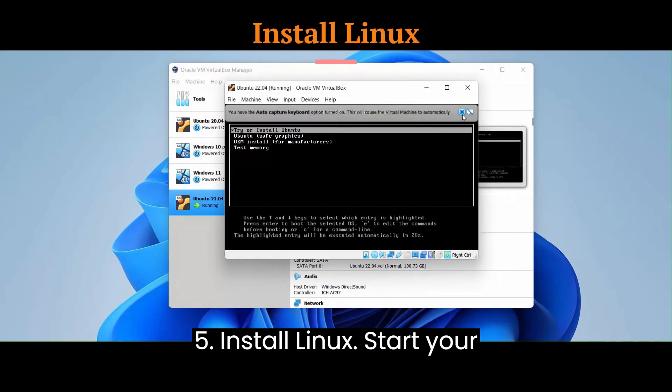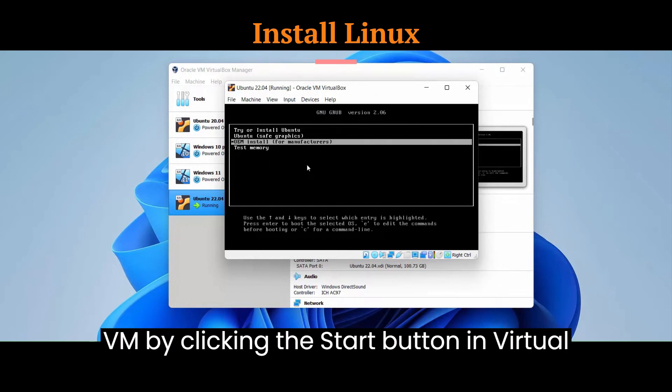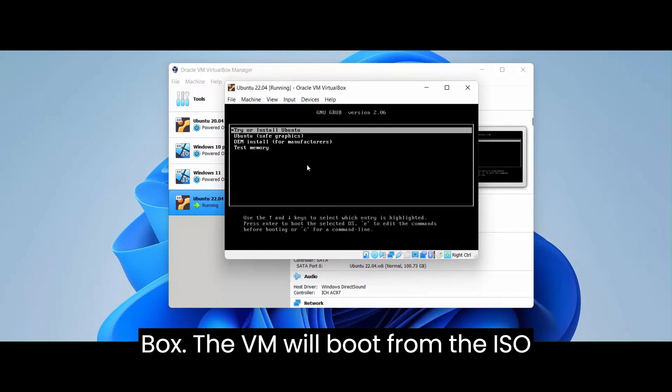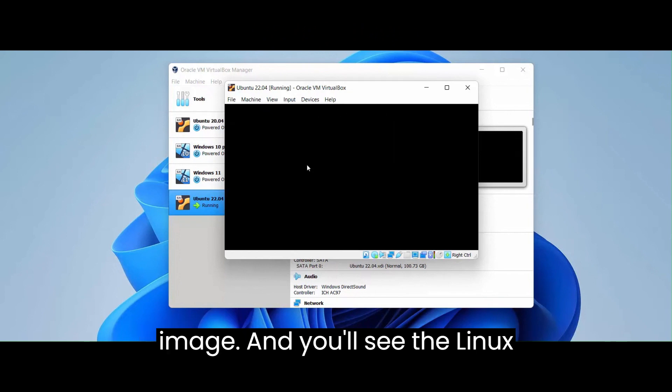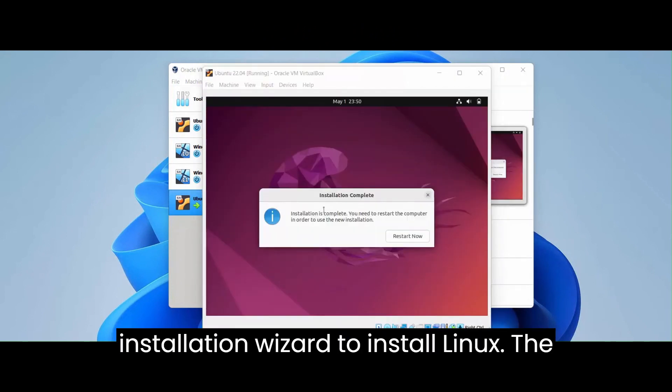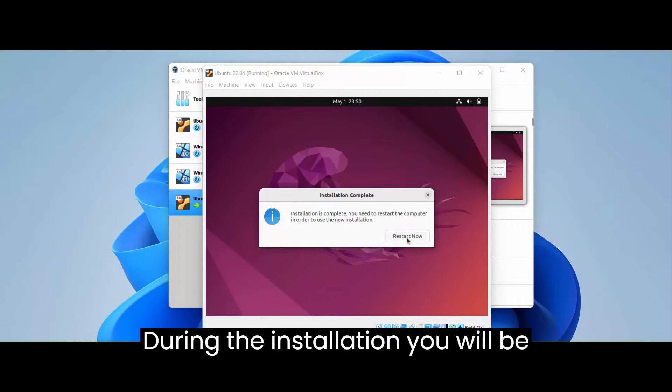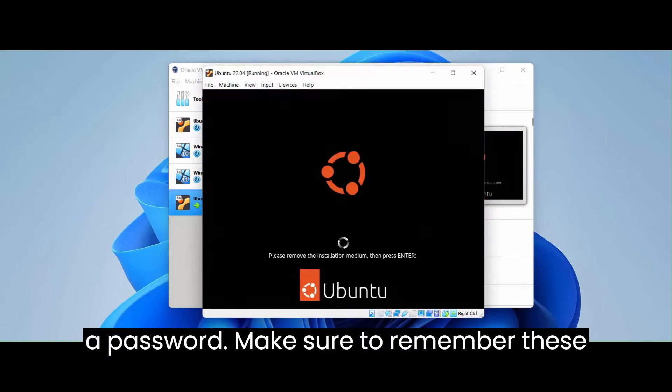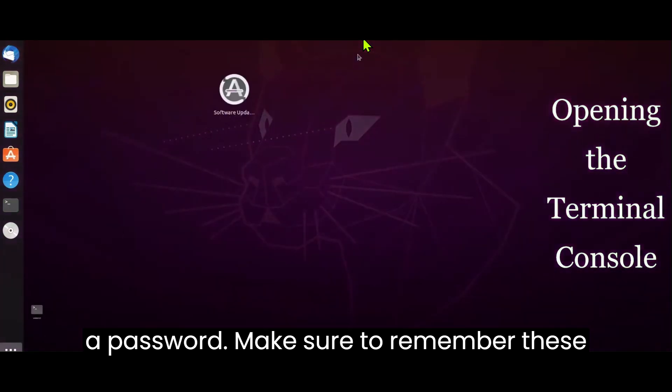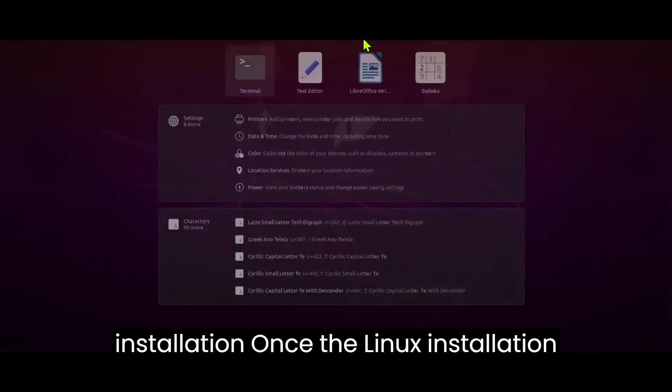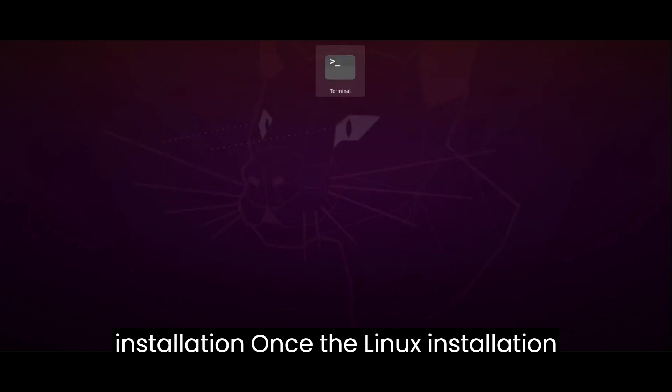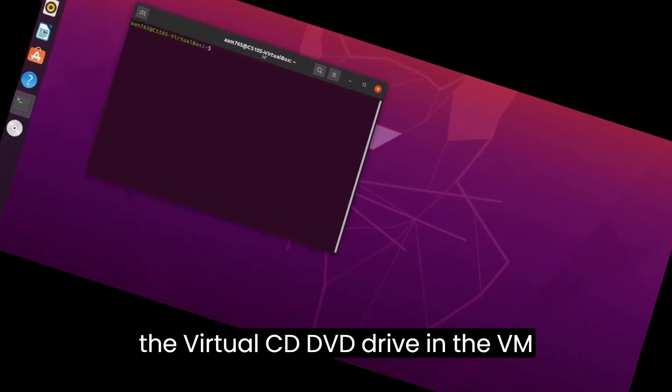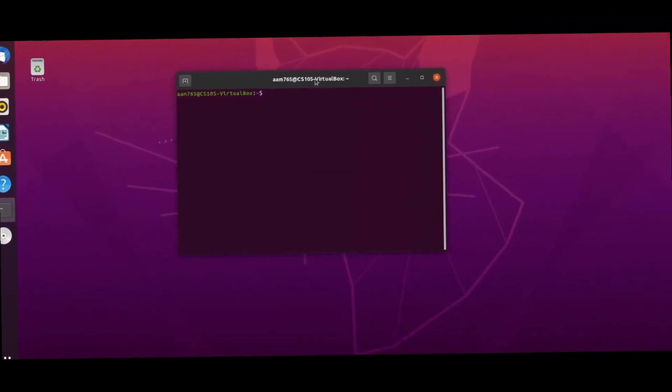Fifth, install Linux. Start your VM by clicking the Start button in VirtualBox. The VM will boot from the ISO image, and you'll see the Linux installation screen. Follow the installation wizard to install Linux. The exact steps will vary depending on your chosen distribution. During the installation, you will be prompted to create a user account and set a password. Make sure to remember these credentials. Sixth, complete installation. Once the Linux installation is complete, remove the ISO image from the virtual CD/DVD drive in the VM.